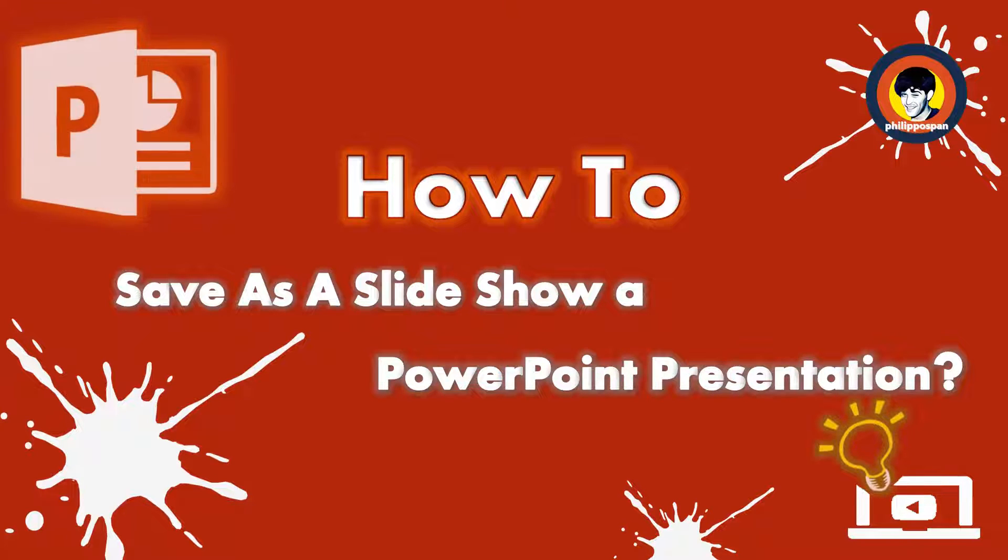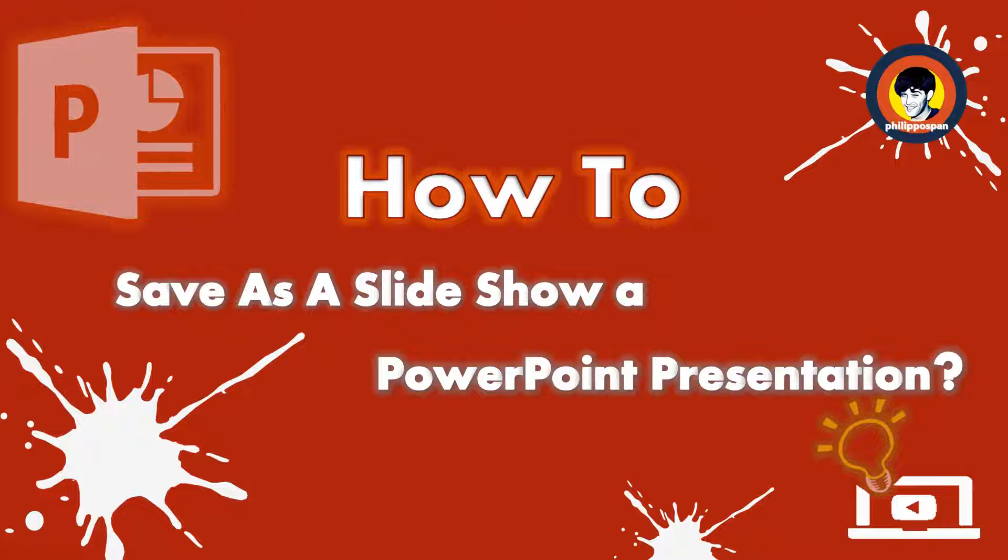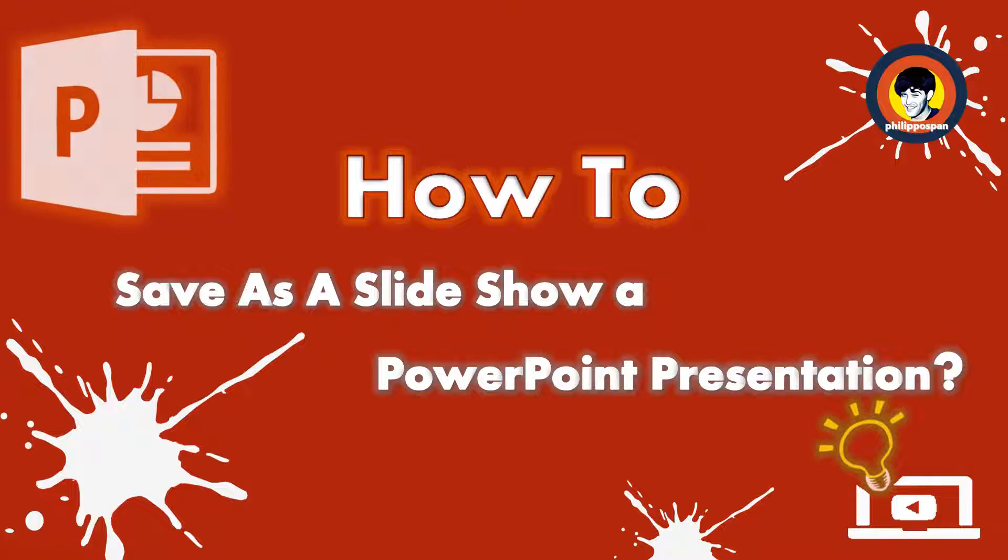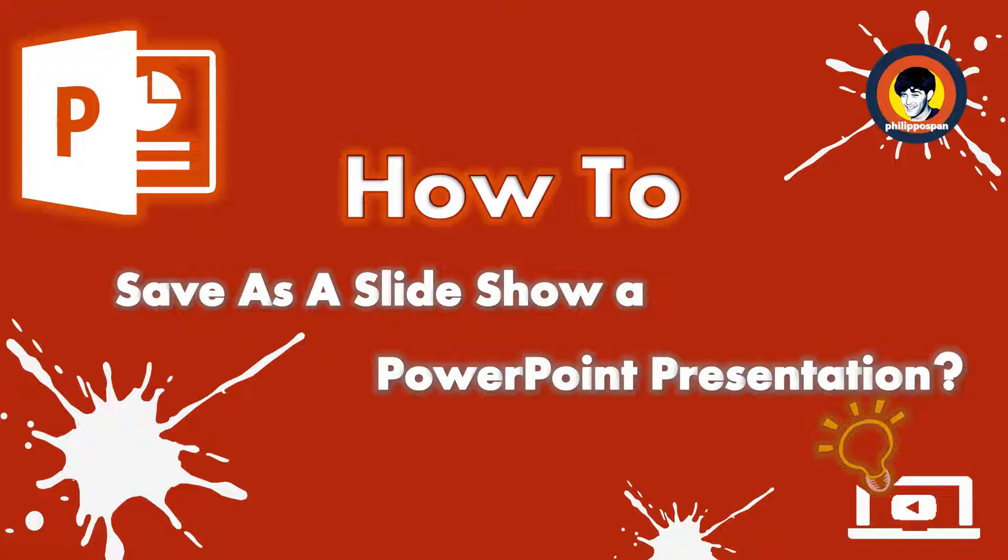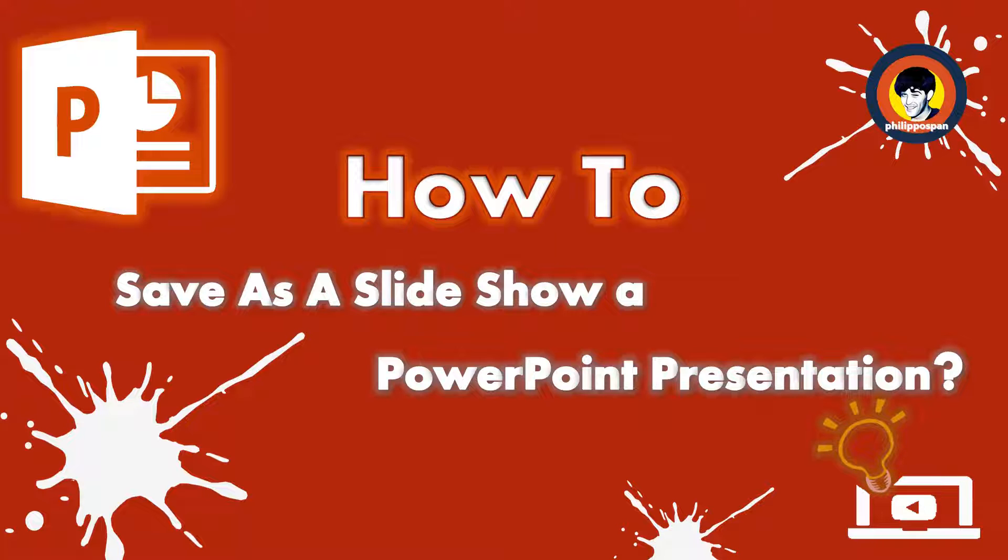At some point we need our PowerPoint presentation to start automatically instead of displaying the slides one by one. This way, when we send the presentation to our colleagues or friends, the presentation will begin automatically as a slideshow.